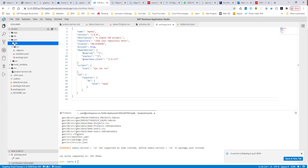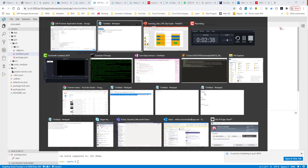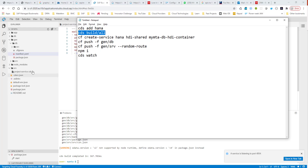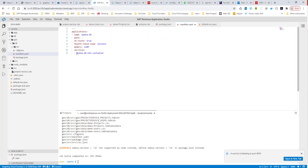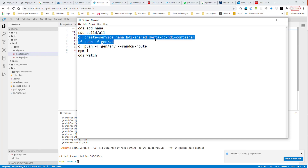If I open the db layer, you can see there is a manifest.yaml file. This manifest.yaml file is Cloud Foundry's way of deploying applications to Cloud Foundry. So what I'm going to do is push this db layer to Cloud Foundry. But before I do that, you can see that it requires a HANA container because our application requires HANA. So I need to create this HANA container first before I can push this db persistence layer.